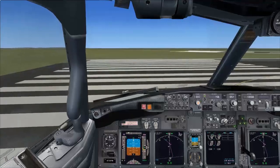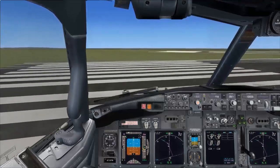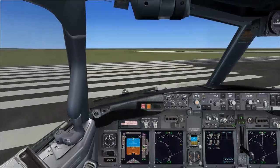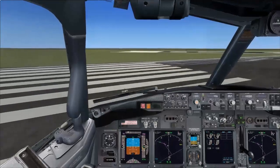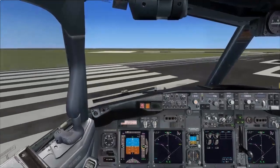To perform a good takeoff you should know the procedure by heart. The more you practice it, the more it becomes easier.